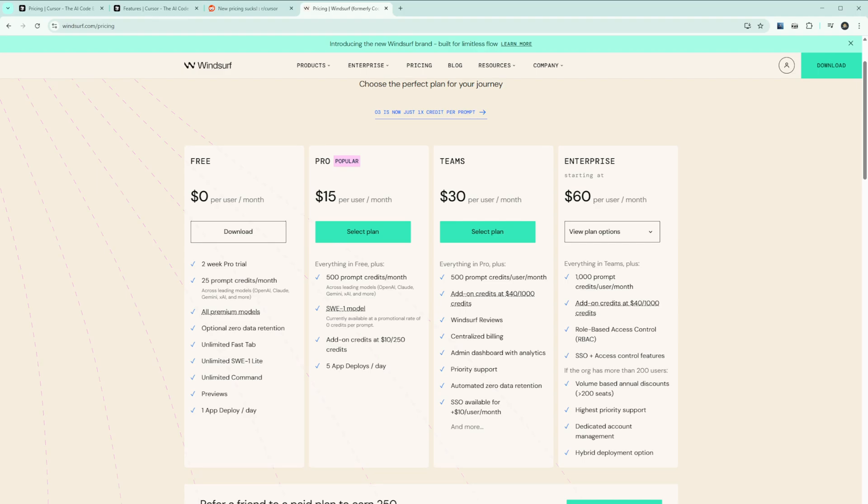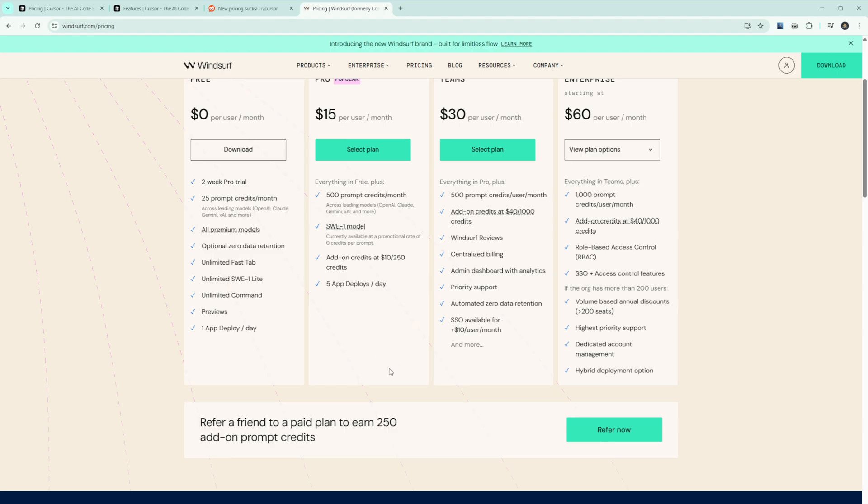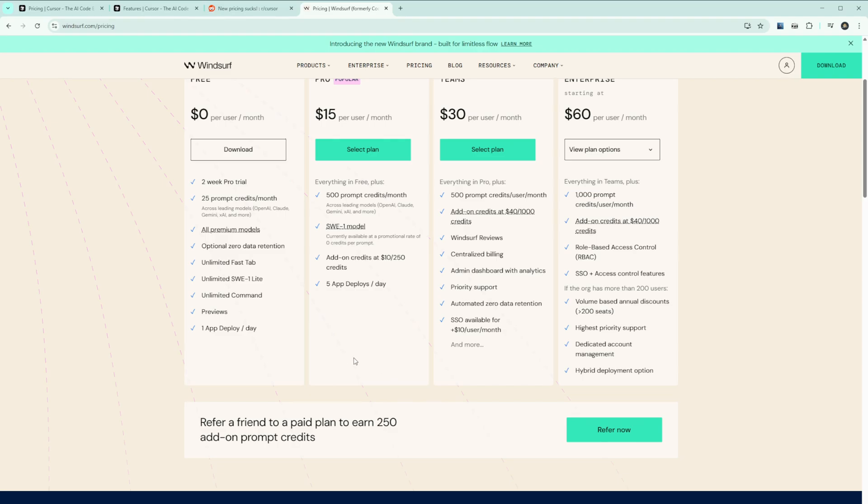One YouTuber noted that Windsurf now offers exactly the same package as Cursor except you're paying $15 a month instead of $20, which is 25% cheaper. Many users are also switching directly to Claude Code, which offers more transparent pay-per-token pricing without the IDE wrapper. That's controversial - if you're new to coding, you definitely need an IDE. But if you're an experienced developer, the terminal-only approach by Claude Code does a fantastic job.